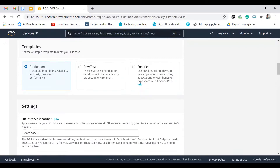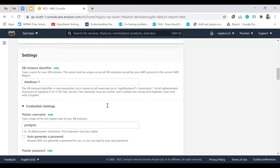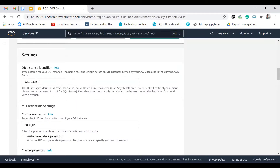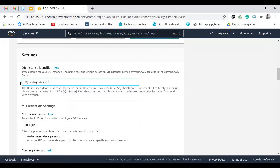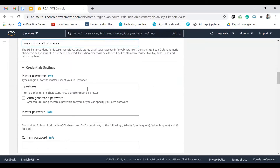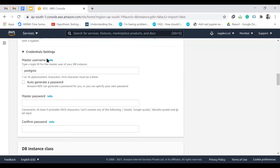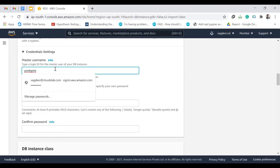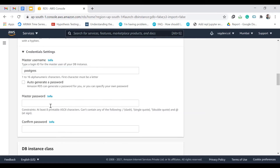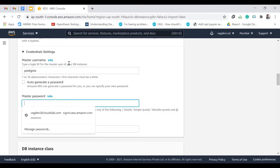Let's go for the free tier. Now we need to give a name for our DB instance — something like 'my-postgres-db-instance'. Then for the username: if you remember in our application we have the username and password configured, so we can set that here. The default username is 'postgres' — we can leave it as is.